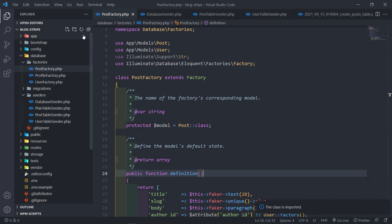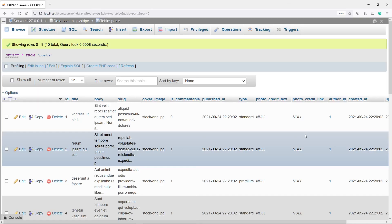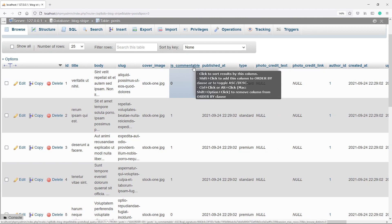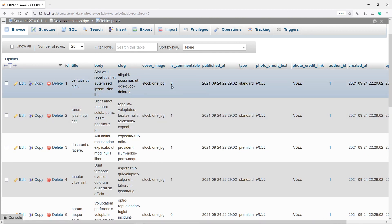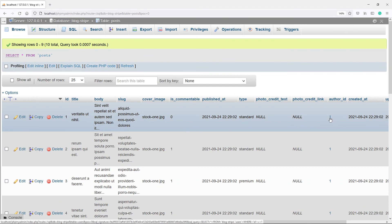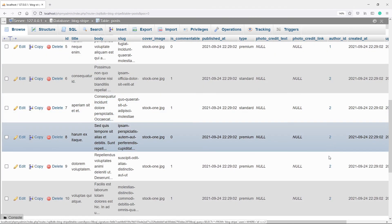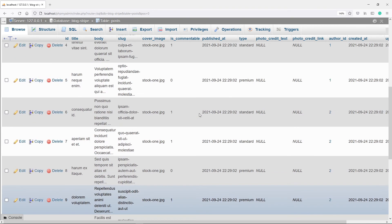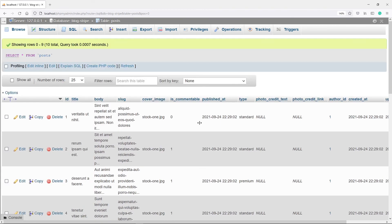So now we've got our posts in the database. If we go to database posts right here, you can see we've got our cover_image — stock1.jpg. We've got is_commentable: this person is set to true, false, true, true, and all that. We've got author_id of one and author_id of two, and some of them are standard and some of them are premium. That will be quite handy when we start determining if the user can access a premium post if they're not subscribed.